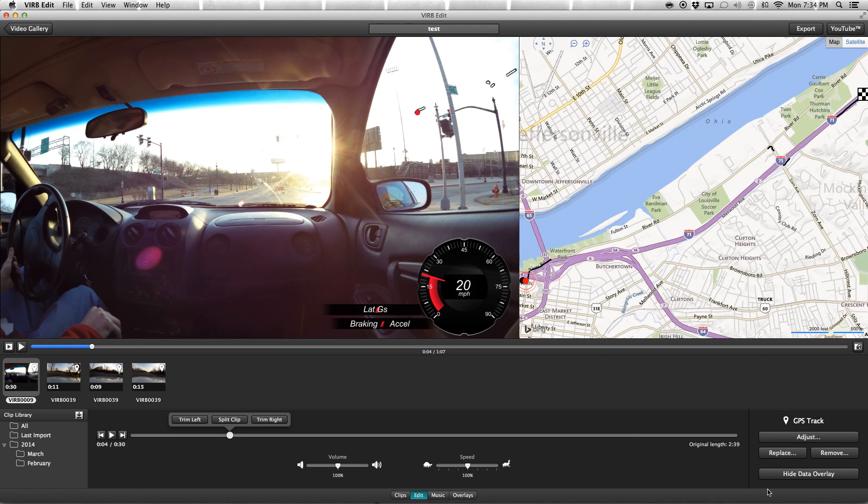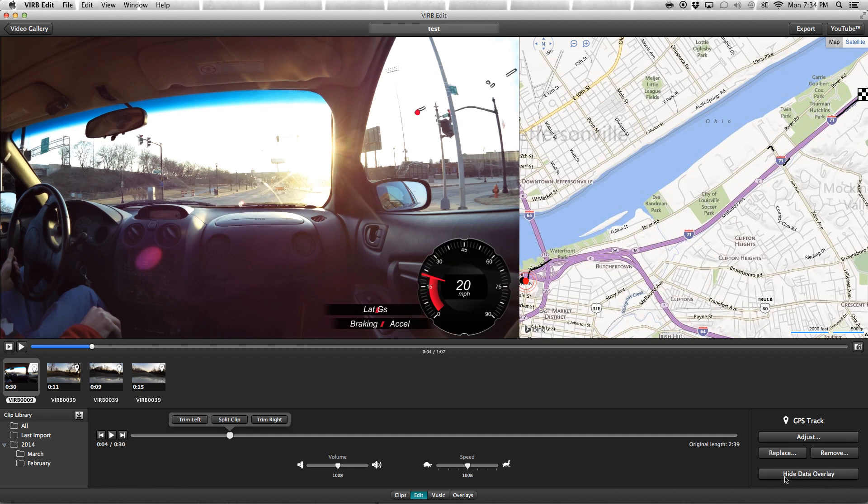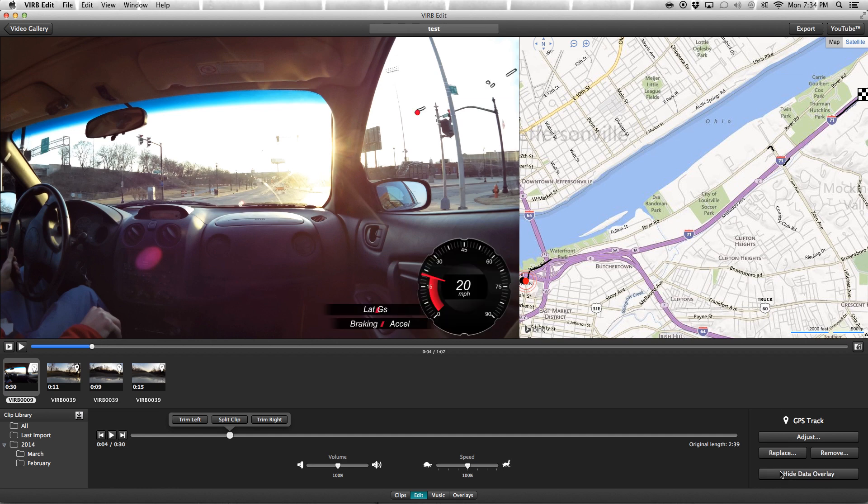If you don't want any of the overlays, you can remove it, and you can also hide it as well if you don't want it on.